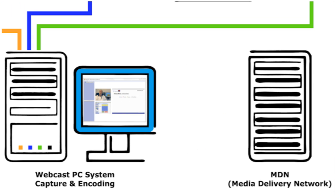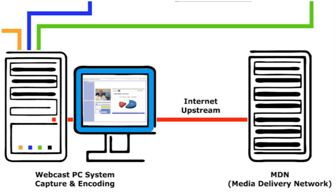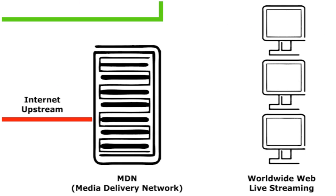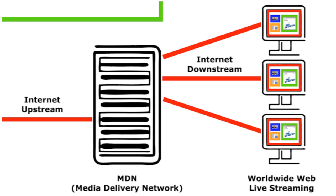This video signal is uploaded to the media delivery network and is made available as a live stream worldwide and in real time.